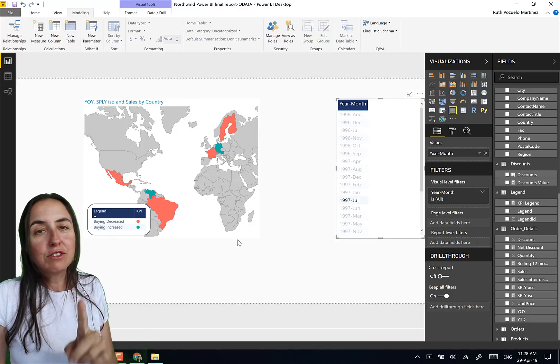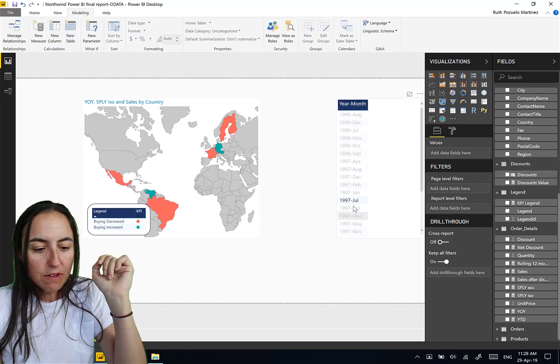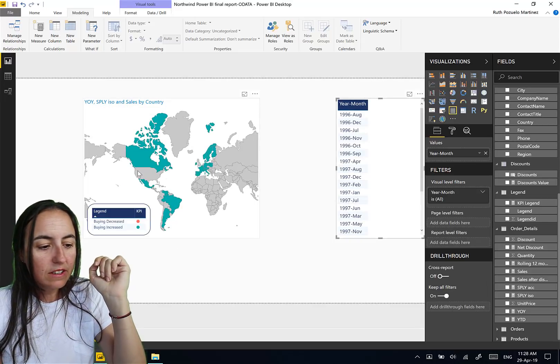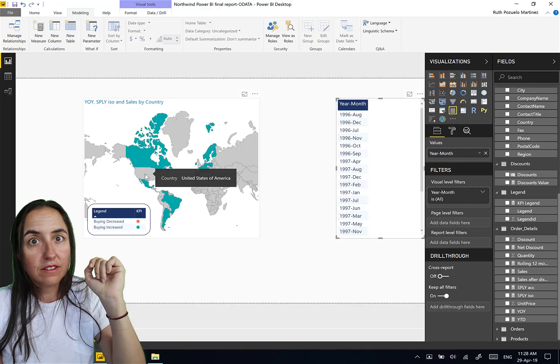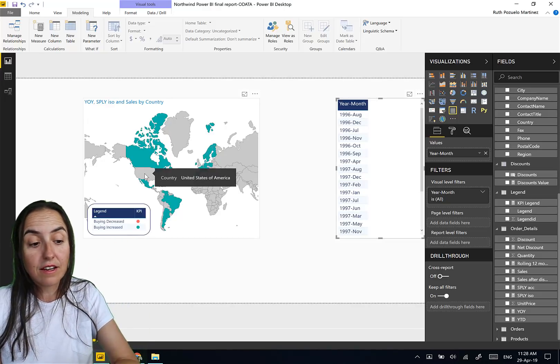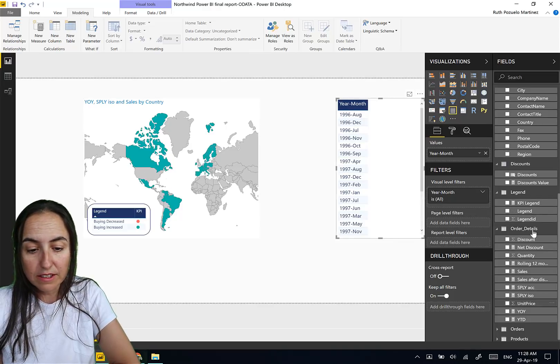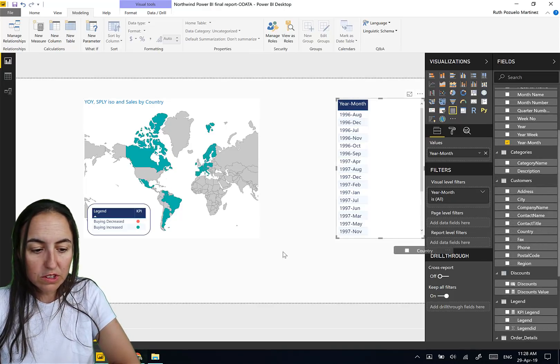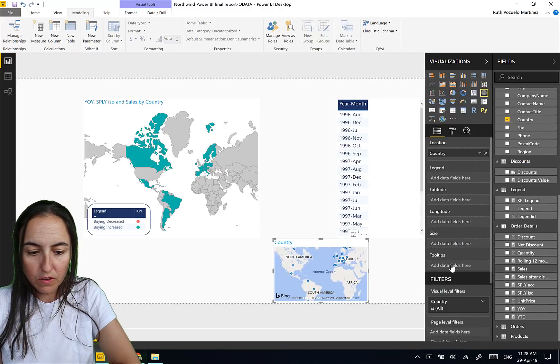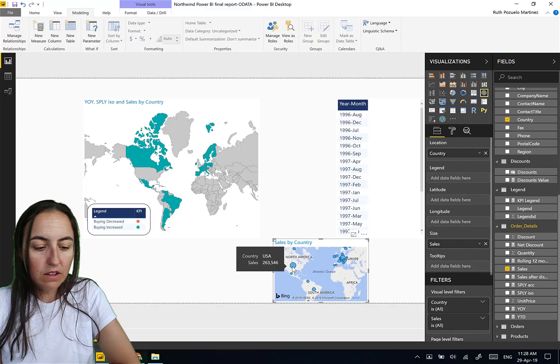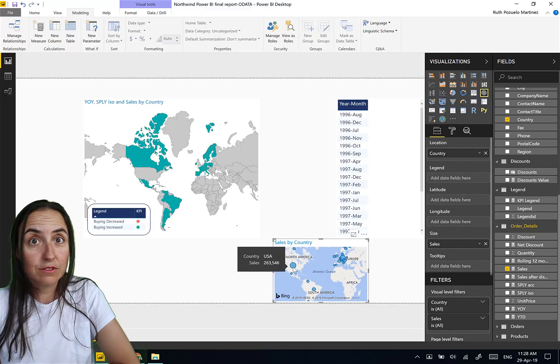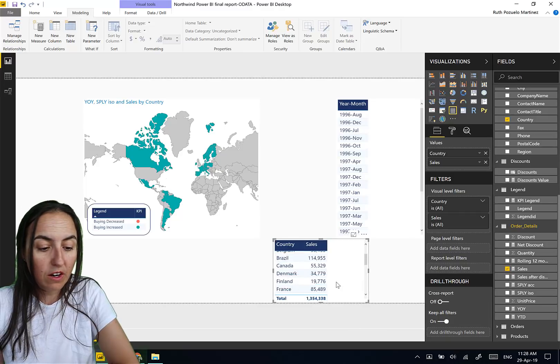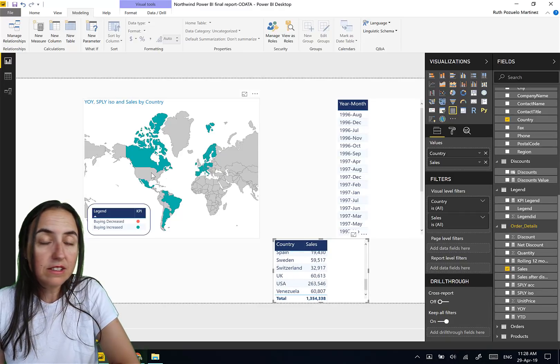Now you have to be very careful with shape maps because if I remove the filter here, you'll see that the United States does not have sales, but the dataset does have sales on the United States. Let me show you. So I go to customers, country, I put sales. And then you see that the United States stands for most of the sales for the Northwind dataset.